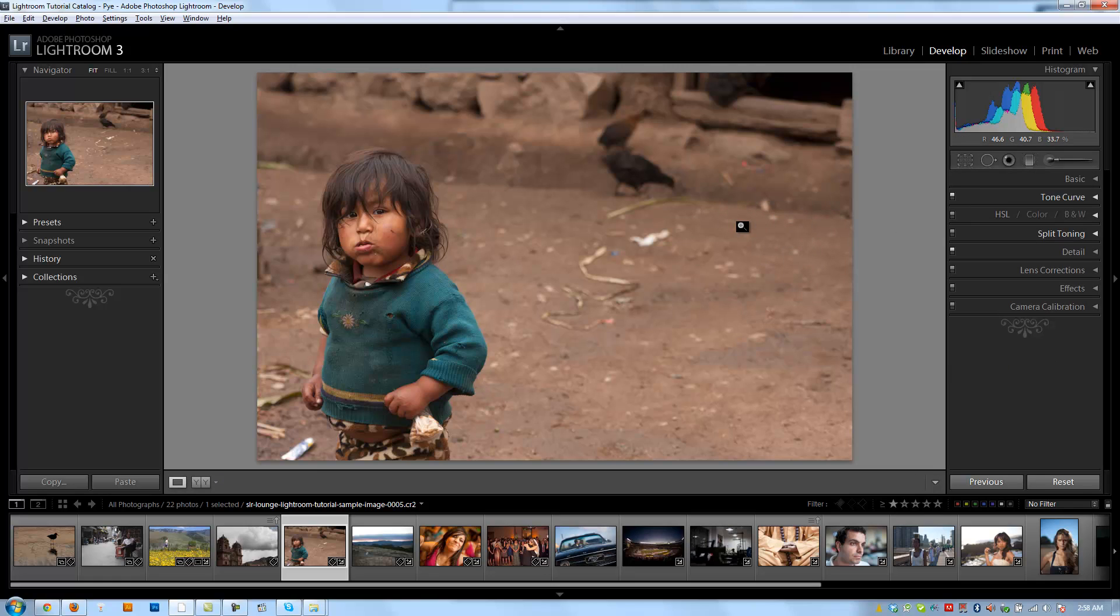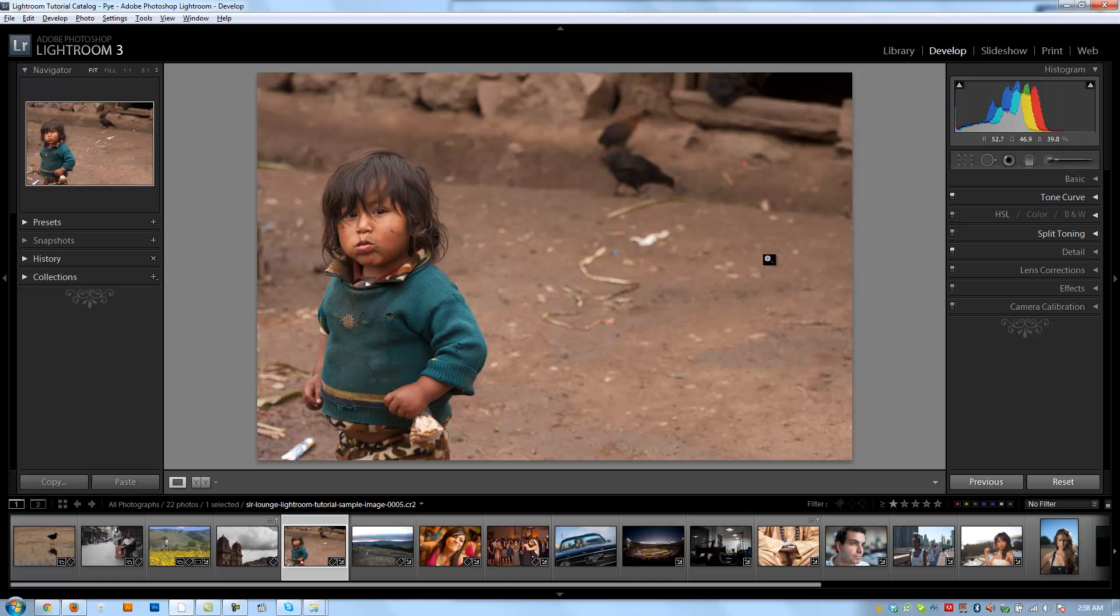And we see that little bit of trash, if I hit the backslash to show the before, that little bit of trash has been removed really well. And it's done a really, pretty much flawless job of it.